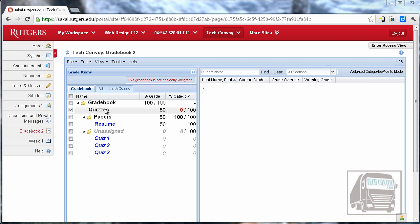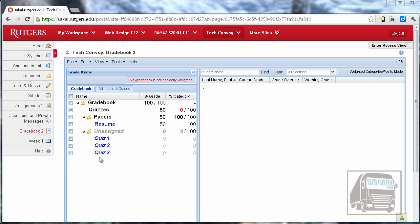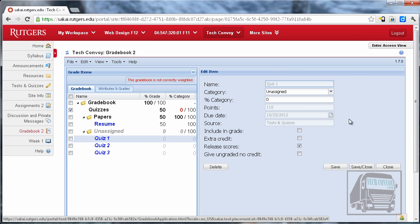So don't create any quizzes in your gradebook. You have to let them come in this way. So I have published my three quizzes and they've come into the gradebook and if I double click on one you can see that the source is tests and quizzes.